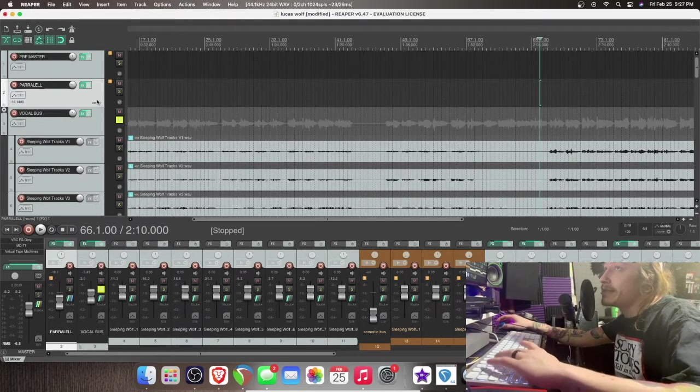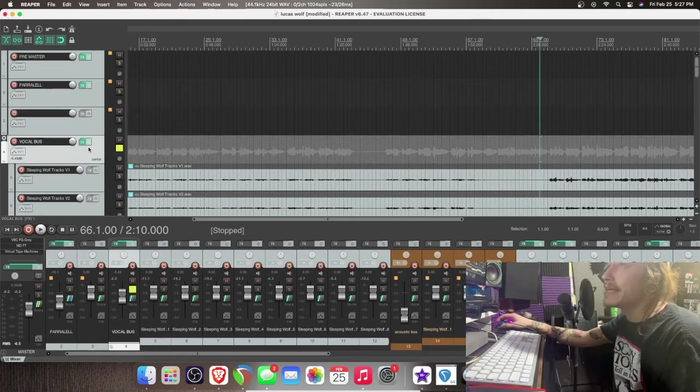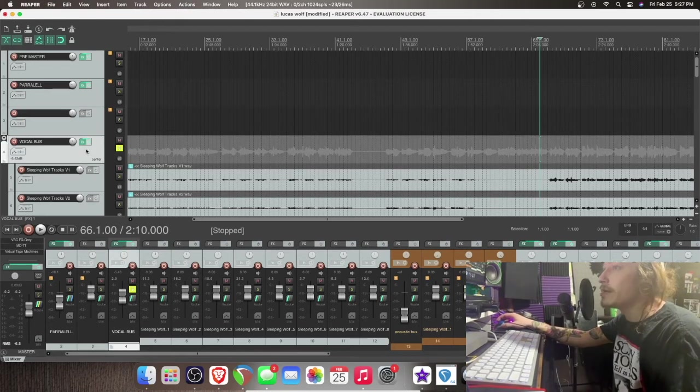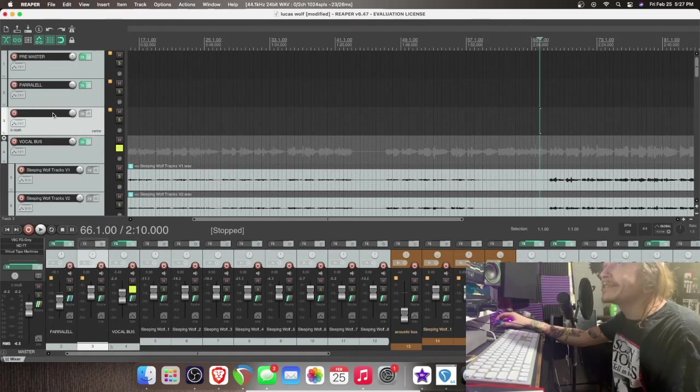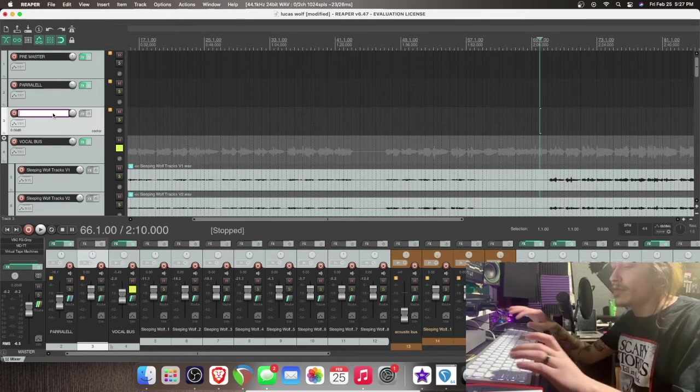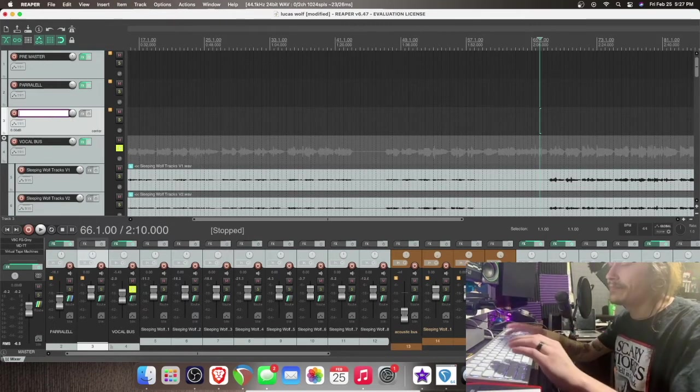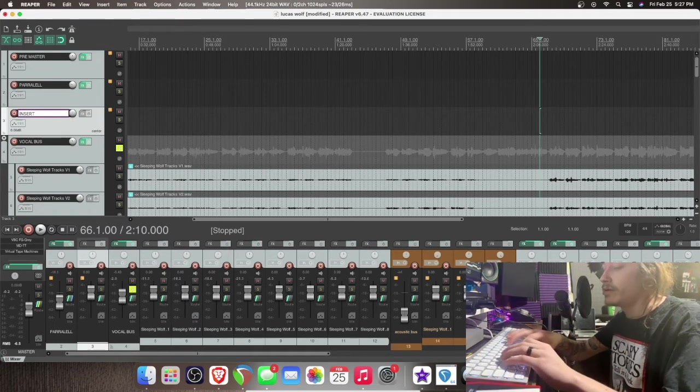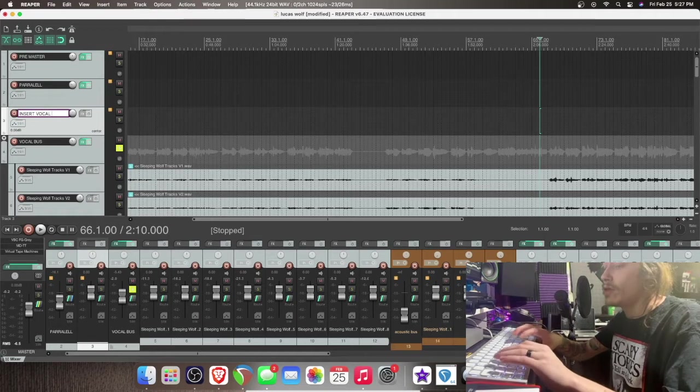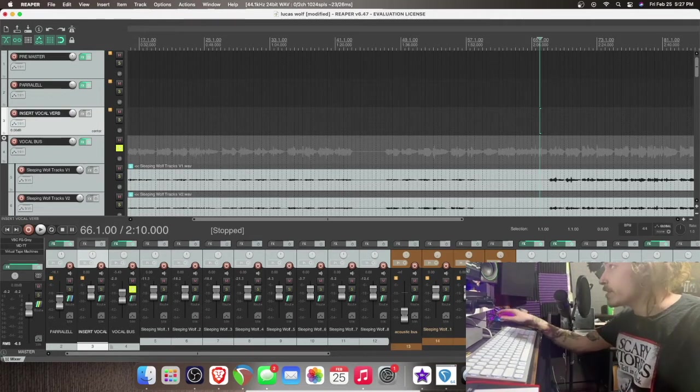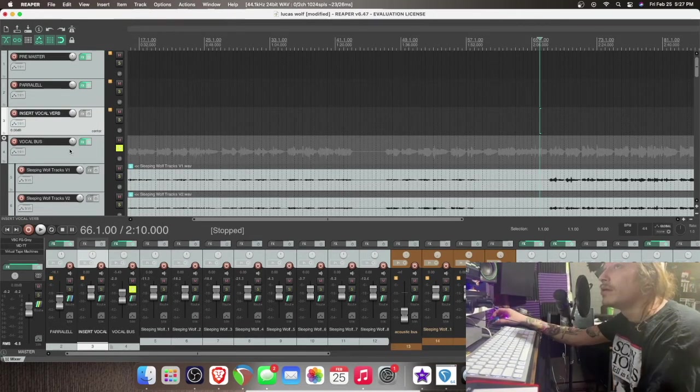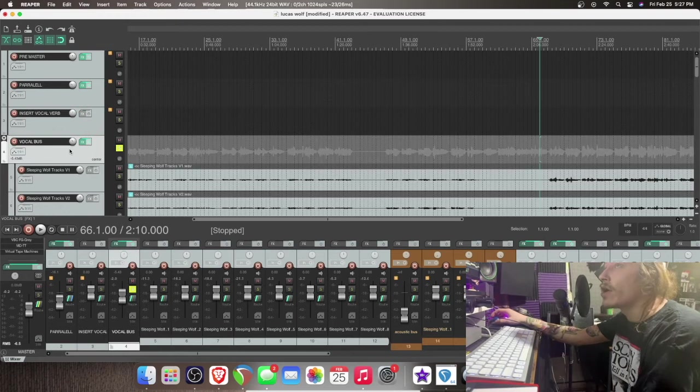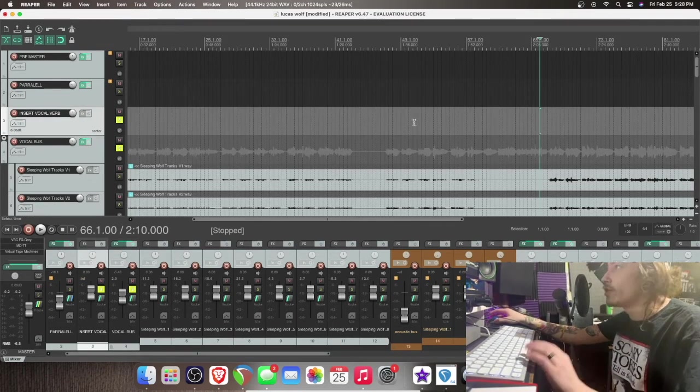I'm going to insert another track, and then see I have my vocal bus here. This is where all the vocals are coming out. So now I just inserted this. Let's call this insert vocal verb. Okay. So we have our vocal bus and the insert vocal verb.